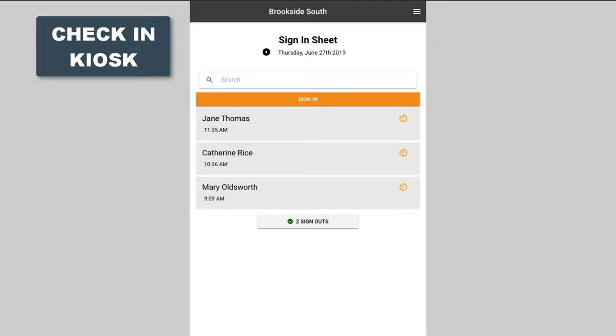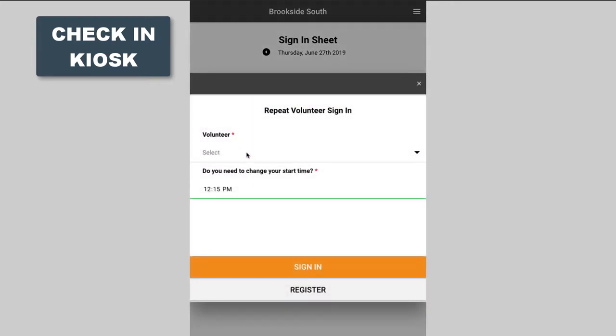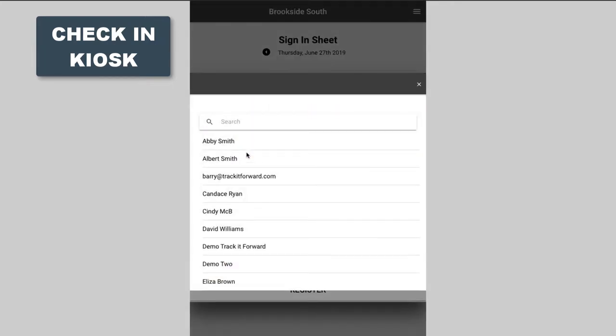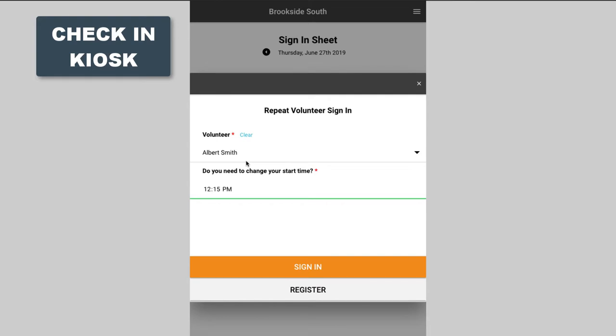When a volunteer shows up, they simply come up to the kiosk, tap on sign in, then they find their name in the volunteer drop-down. If it's not there they can register. They confirm their start time and tap on sign in.